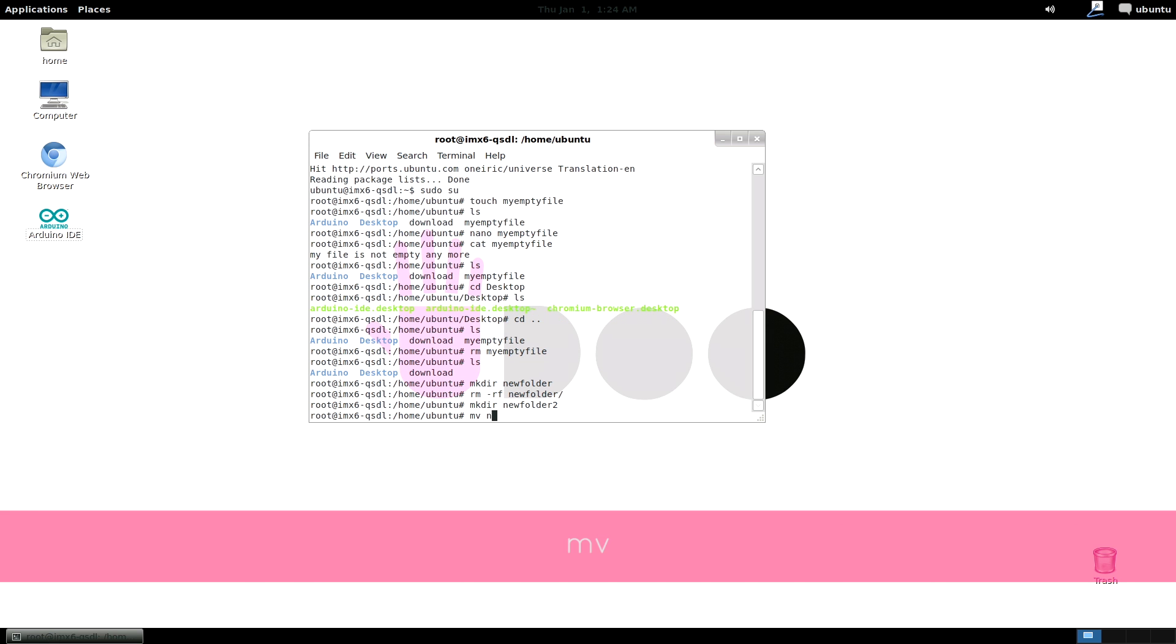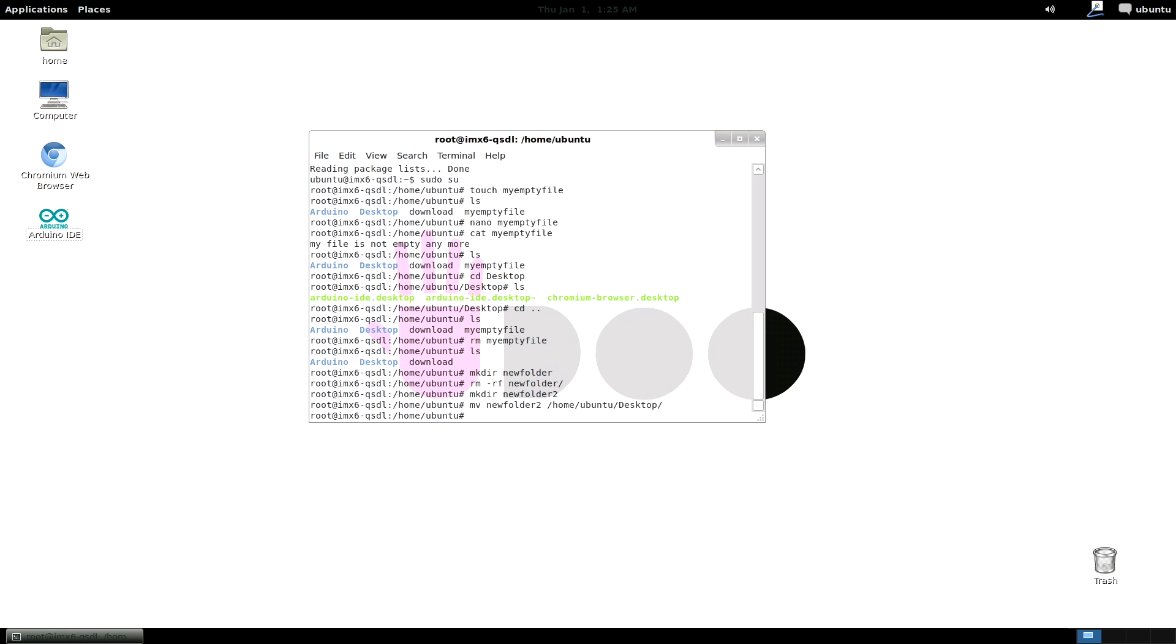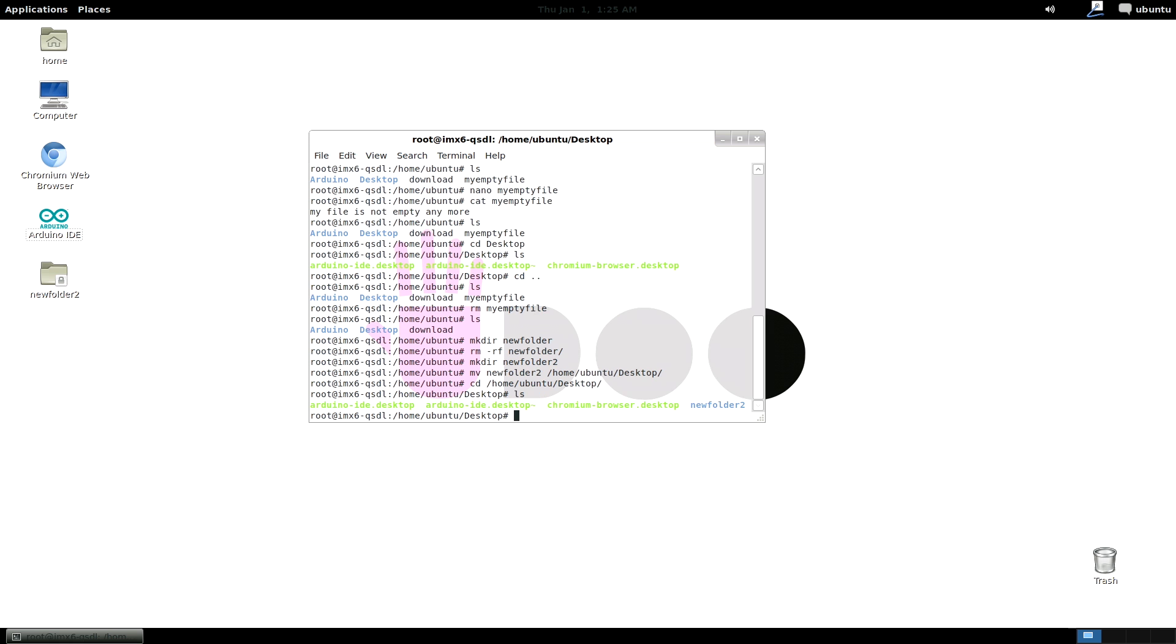mv moves a file or a folder. It is useful also for renaming purposes. So you see now I moved my previously created folder. And now I'm just renaming it with the same mv command.